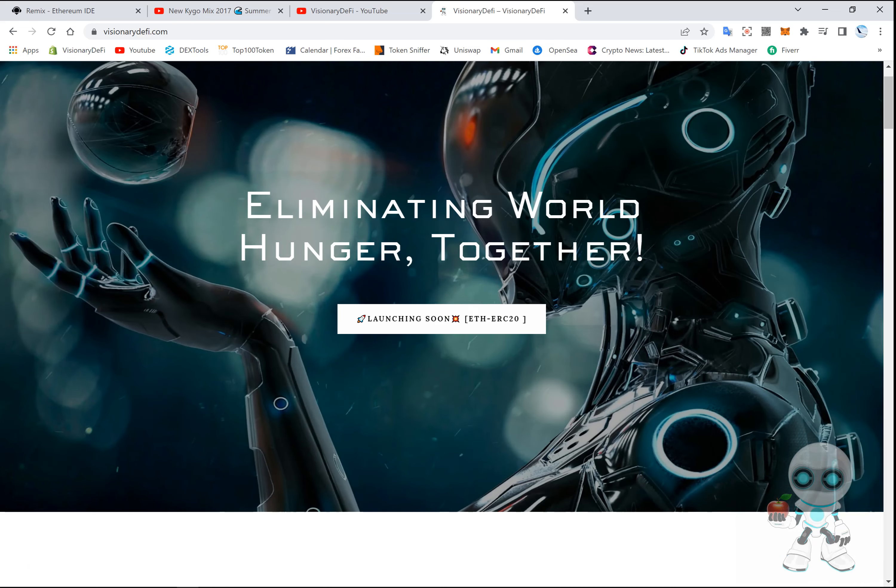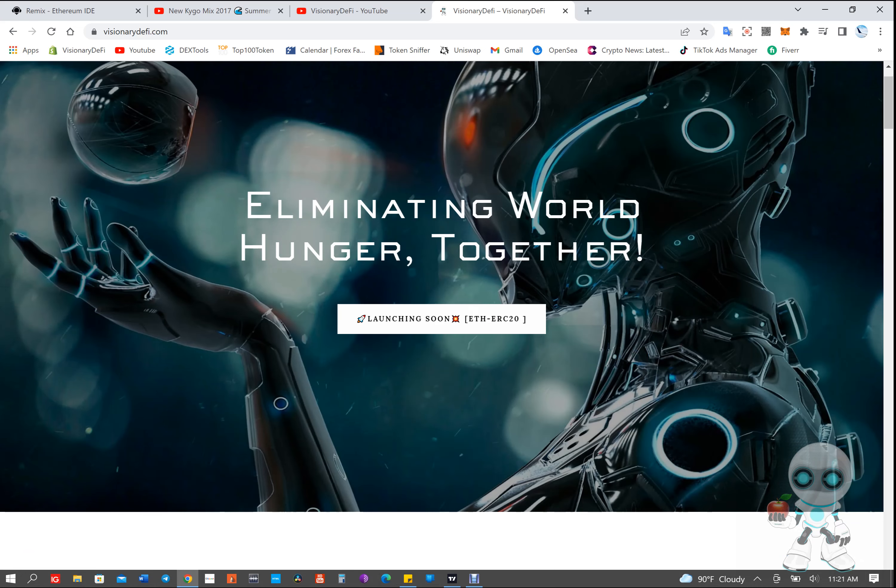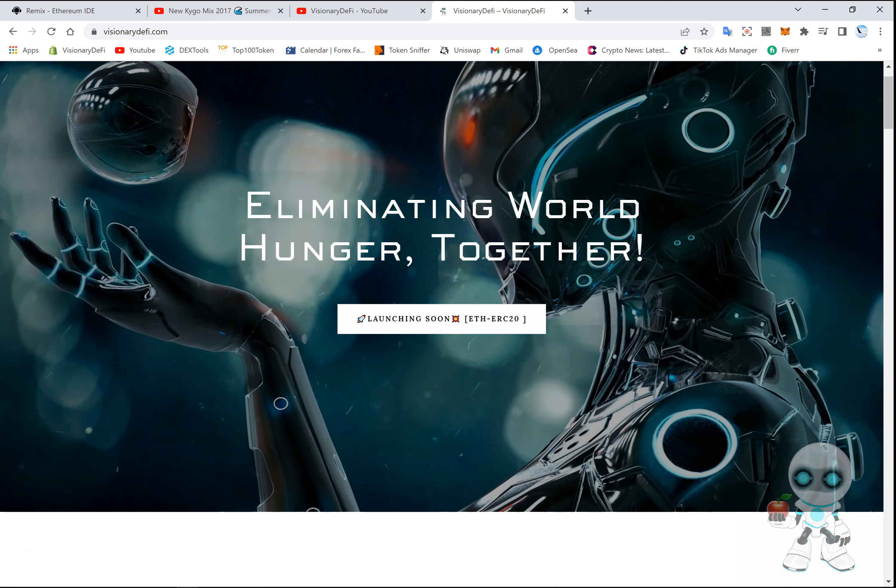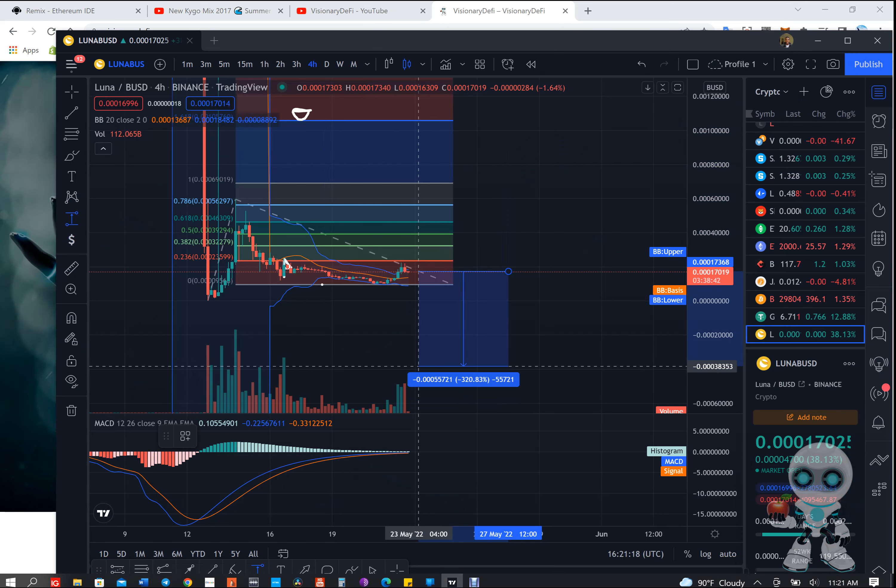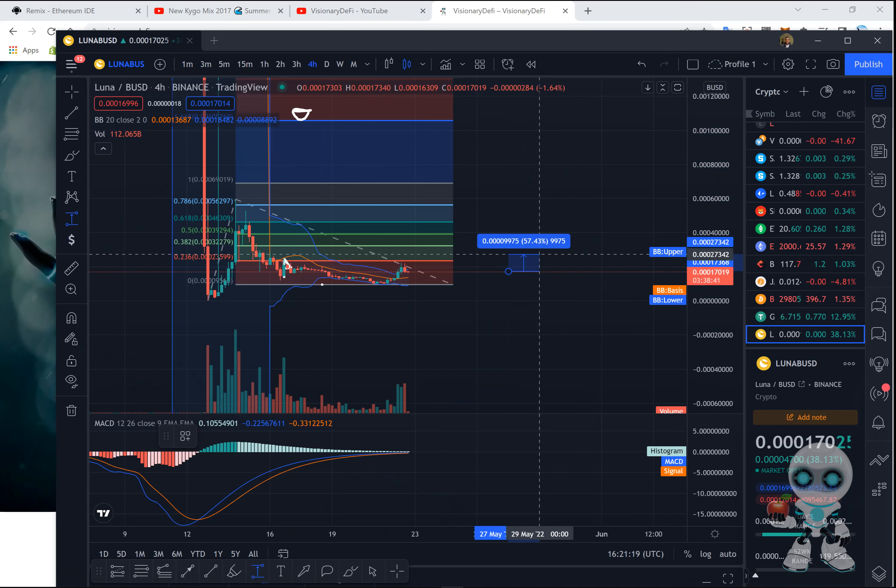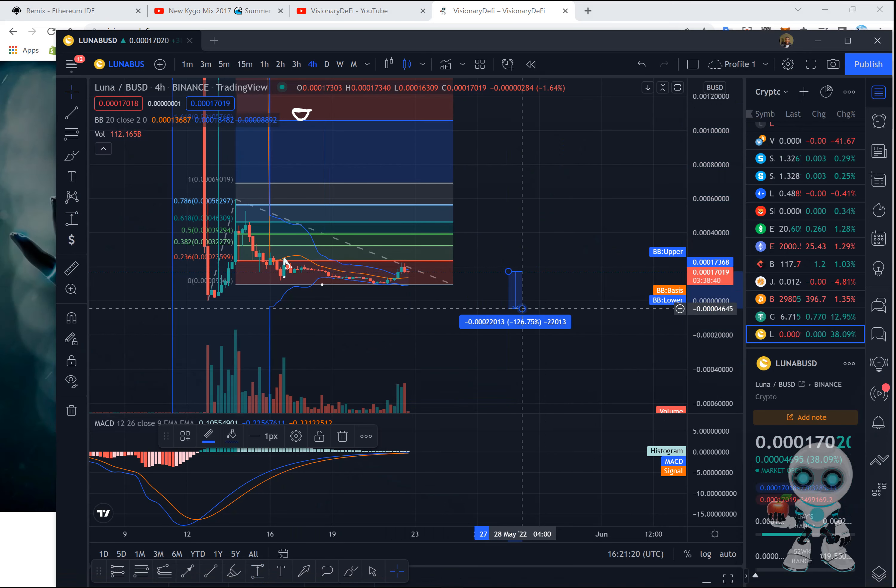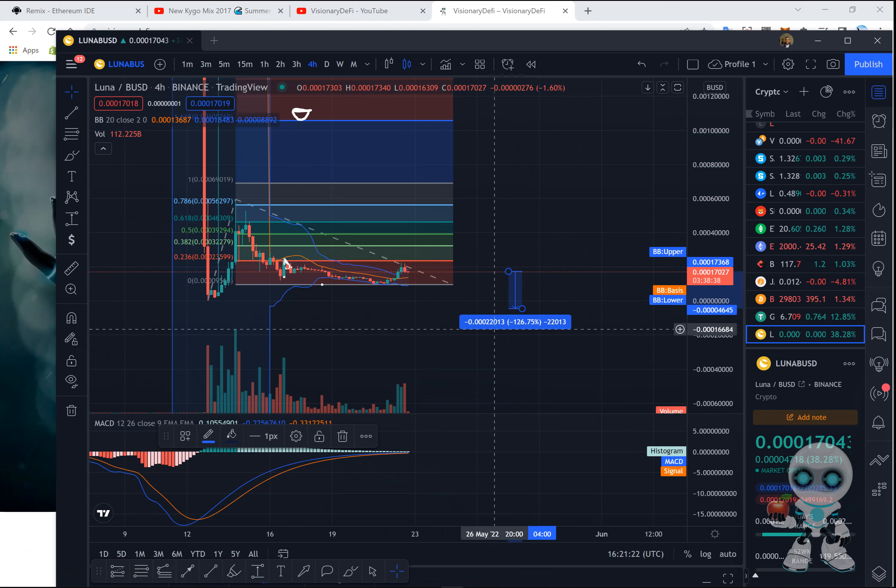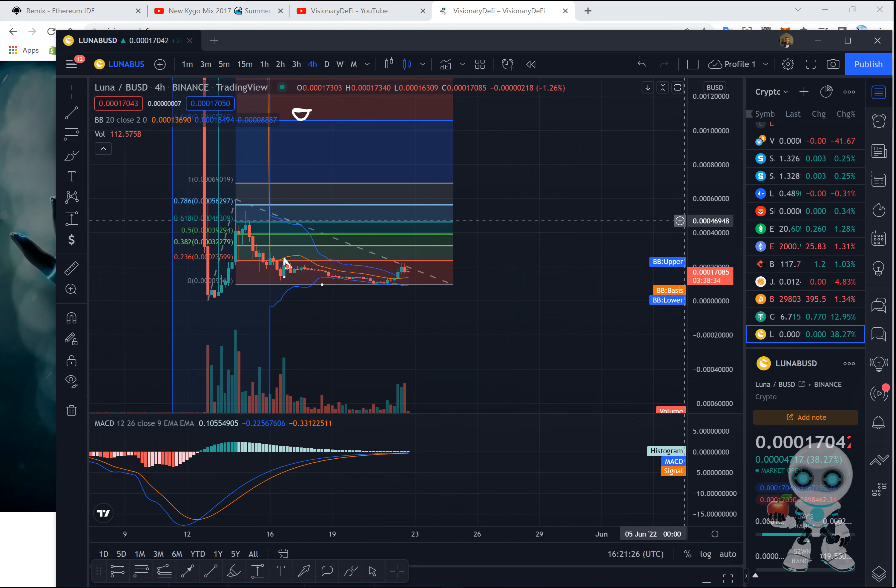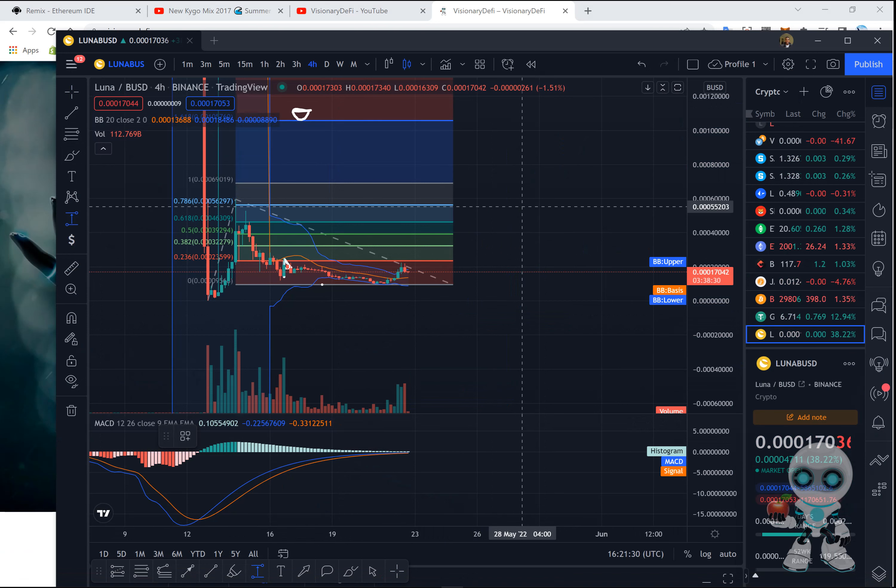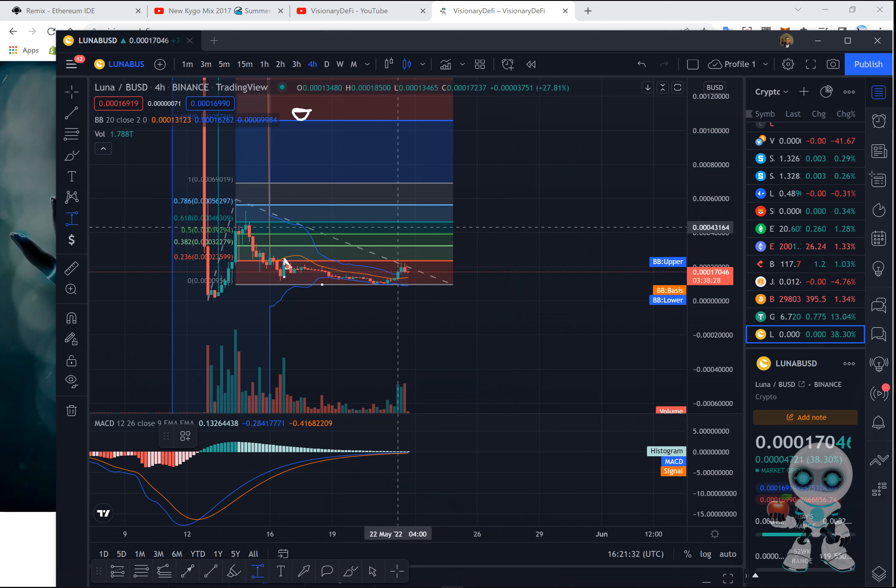What I'm seeing now is a huge pump coming. On the four-hour chart, we are getting ready to pump. Luna is getting ready to pump.